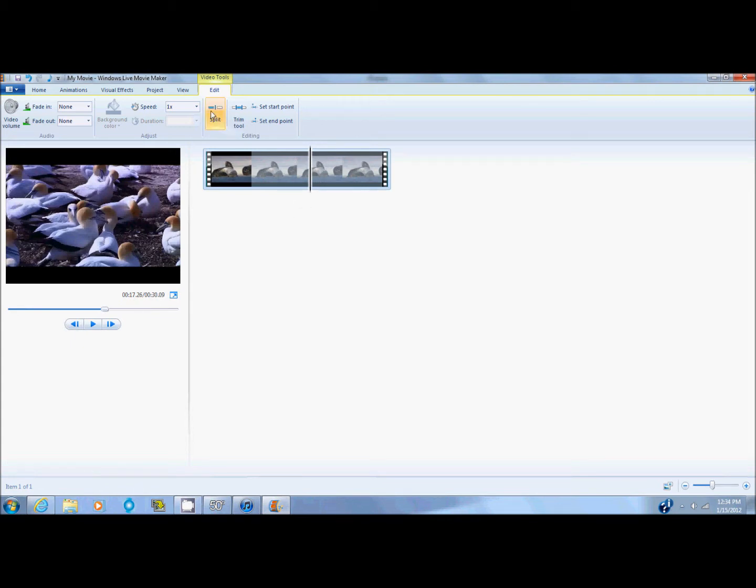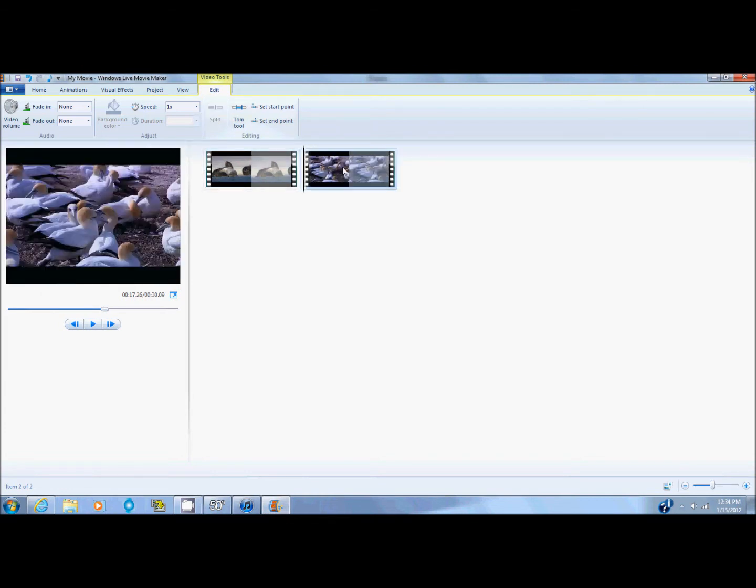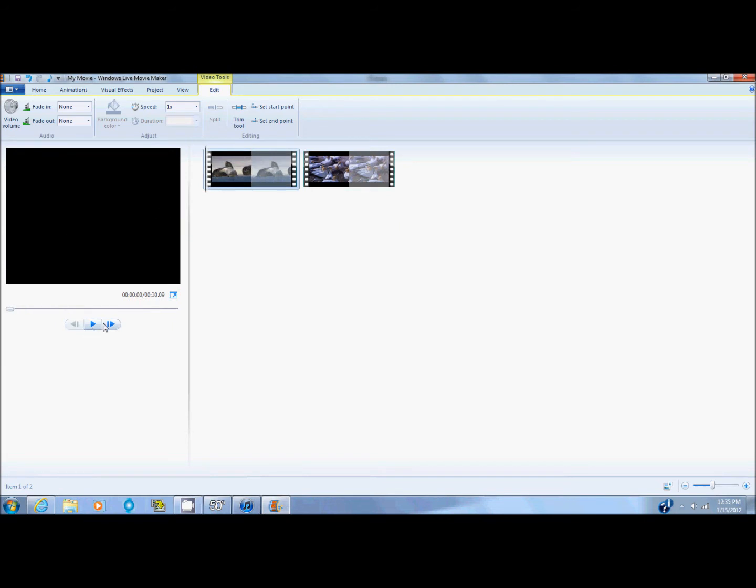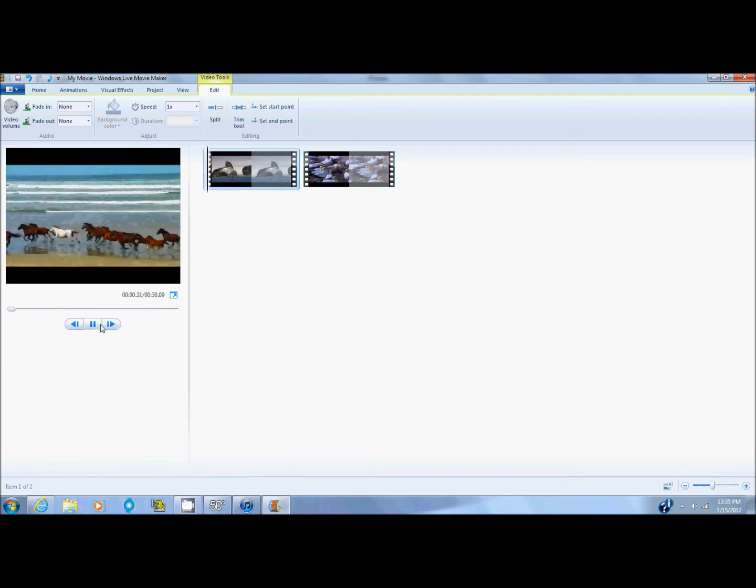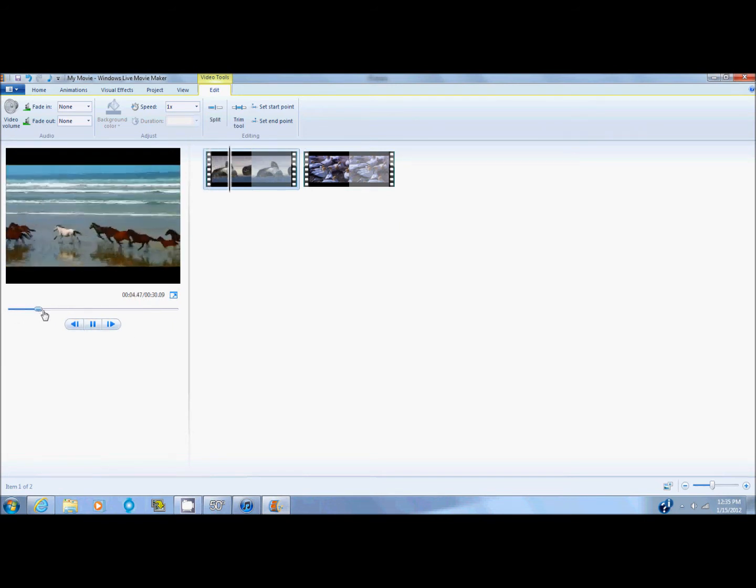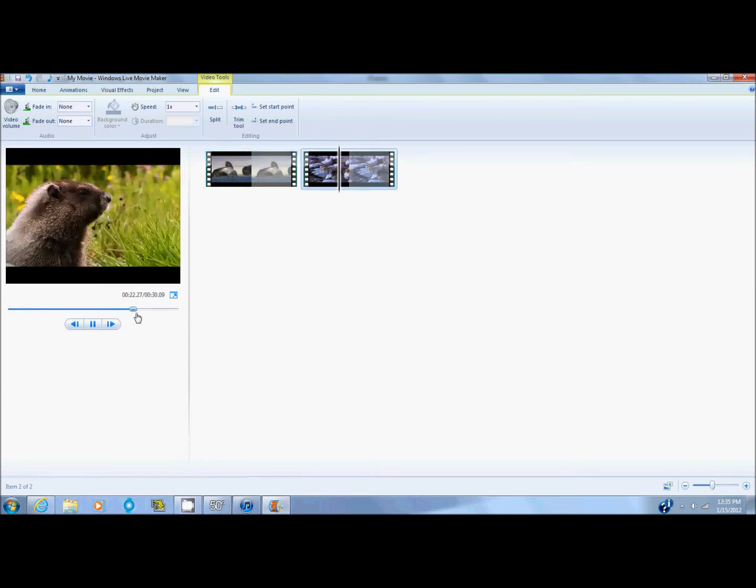And then I click up here where it says split. And then it cuts off that part of the video and it leaves this part.